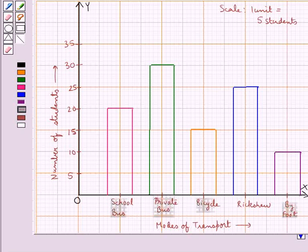So this bar graph represents the data given to us. This completes the session. Hope you have understood the solution for this question.